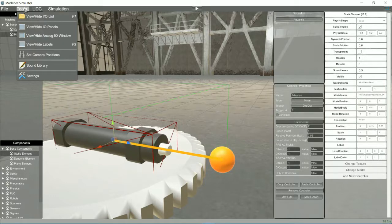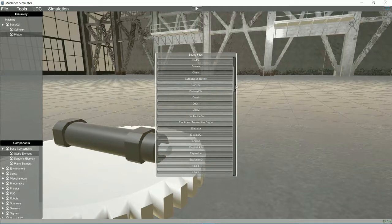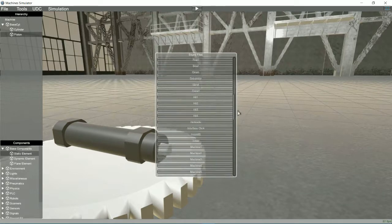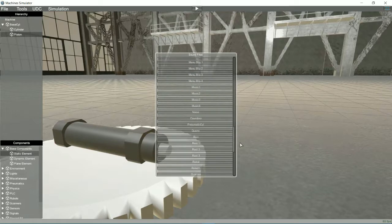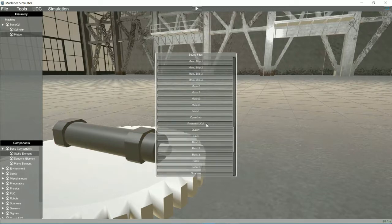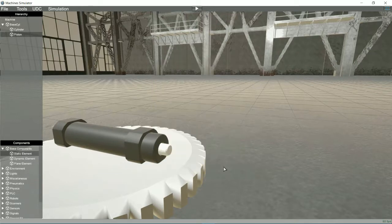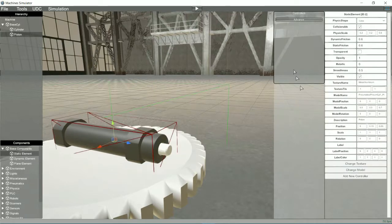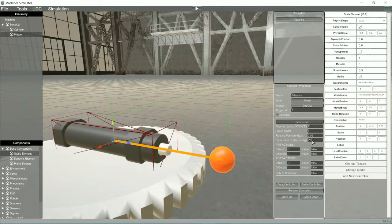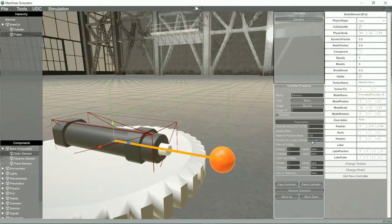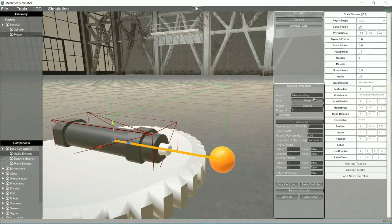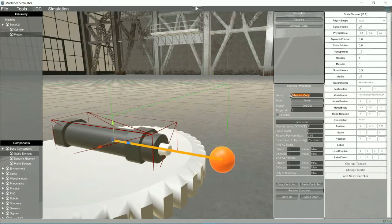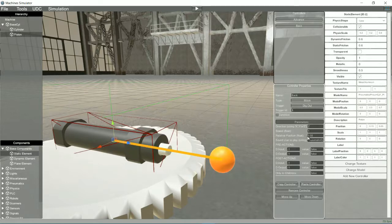We can also select the audio track that will be played when a controller is run. Now we will copy and paste the controller to perform the opposite movement. We will change the name, the digital output that activates it and the direction of the displacement.